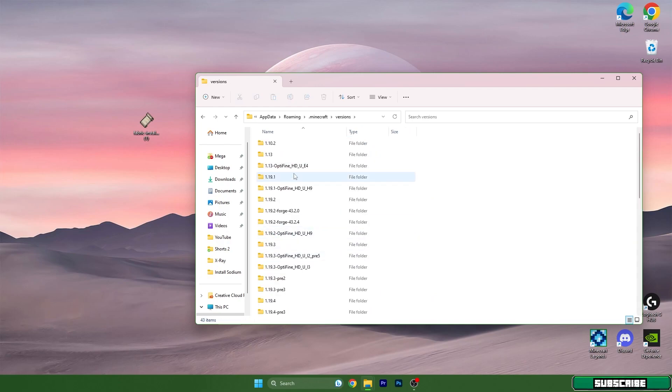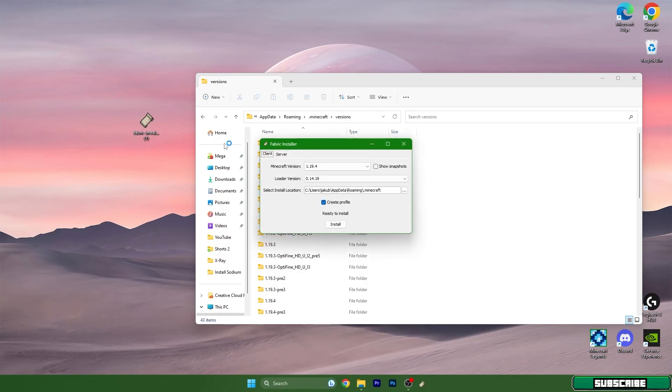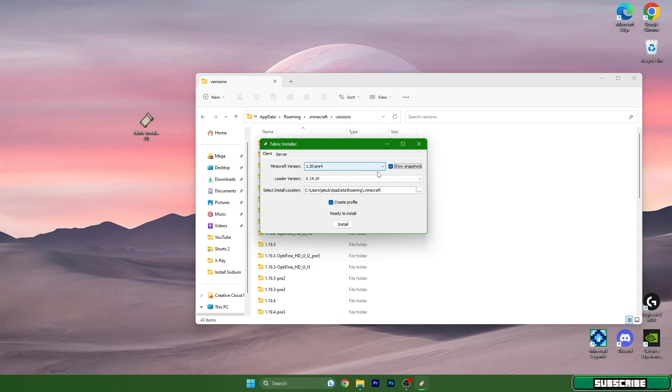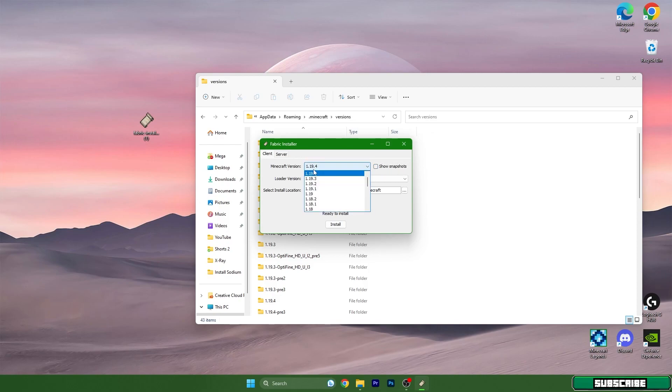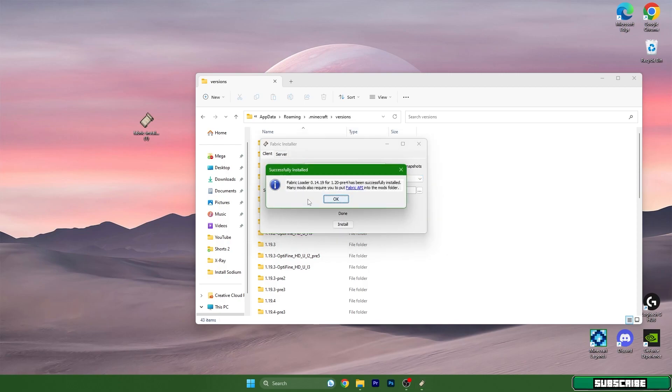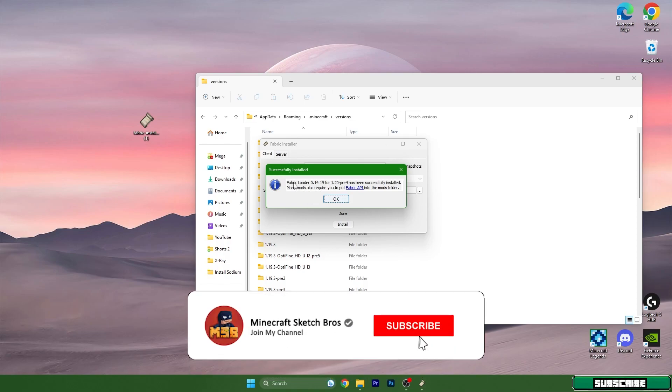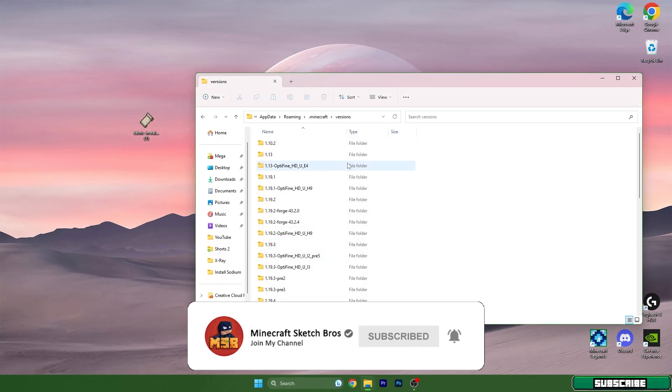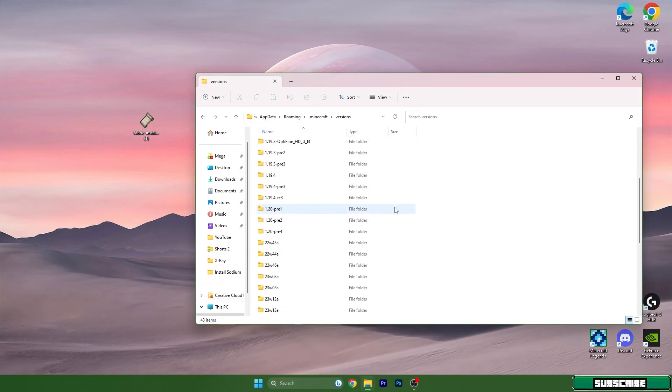Go back again and scroll a little bit down to find the versions folder. Now let's double click on the Fabric installer - it will appear in this window. For me, I have to click on 'Show snapshots' because I'm using a snapshot. The full release of 1.20 is not out yet, but as soon as you are watching this video it will be out, so you will have 1.20 in here. For me it's a snapshot, but it's basically the same because these snapshots are just for bug fixes. Fabric loader has been successfully installed, and you can close this.